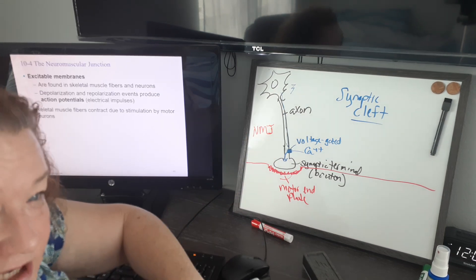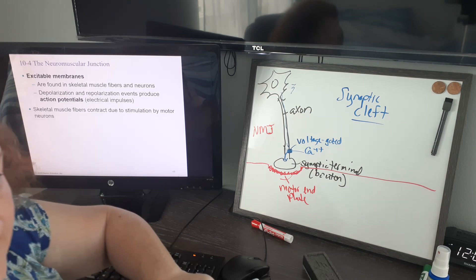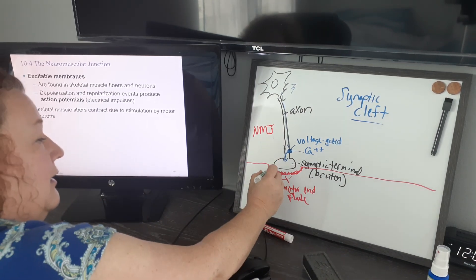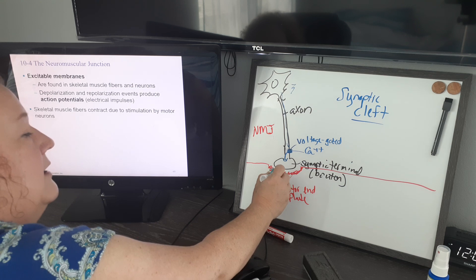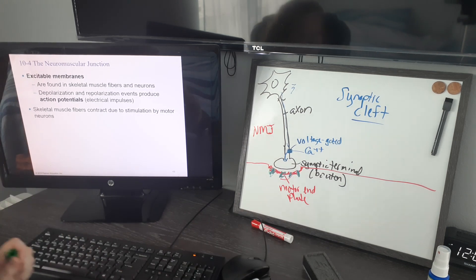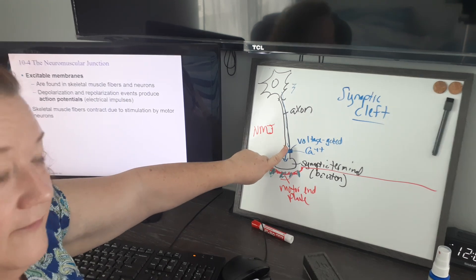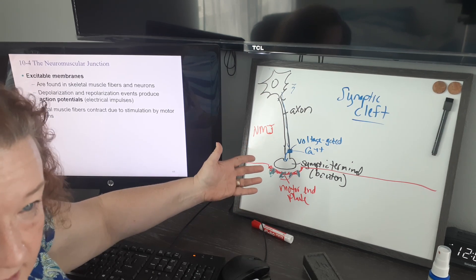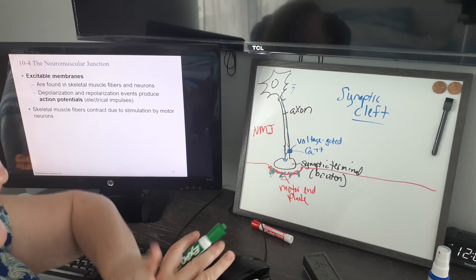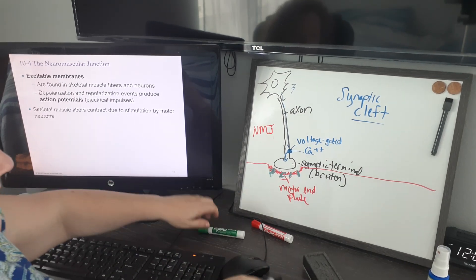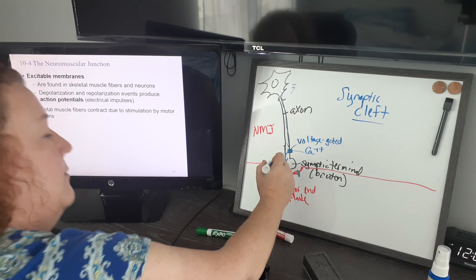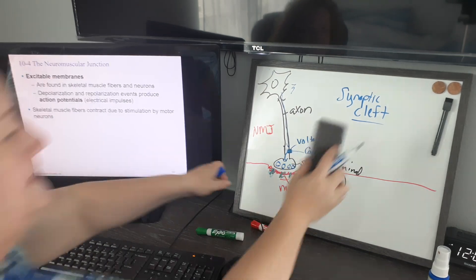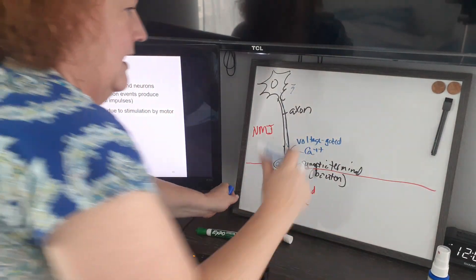We have voltage-gated channels, and we have ligand-gated, or chemically gated, channels. Over here on the motor end plate are our ligand-gated channels. What we're going to try to do is convert the signal from electricity to chemical — but then when we get back into the muscle cell, we need it to be electricity again. We're going to have a chemical stored in the end of the terminal in these little bubbles — vesicles.